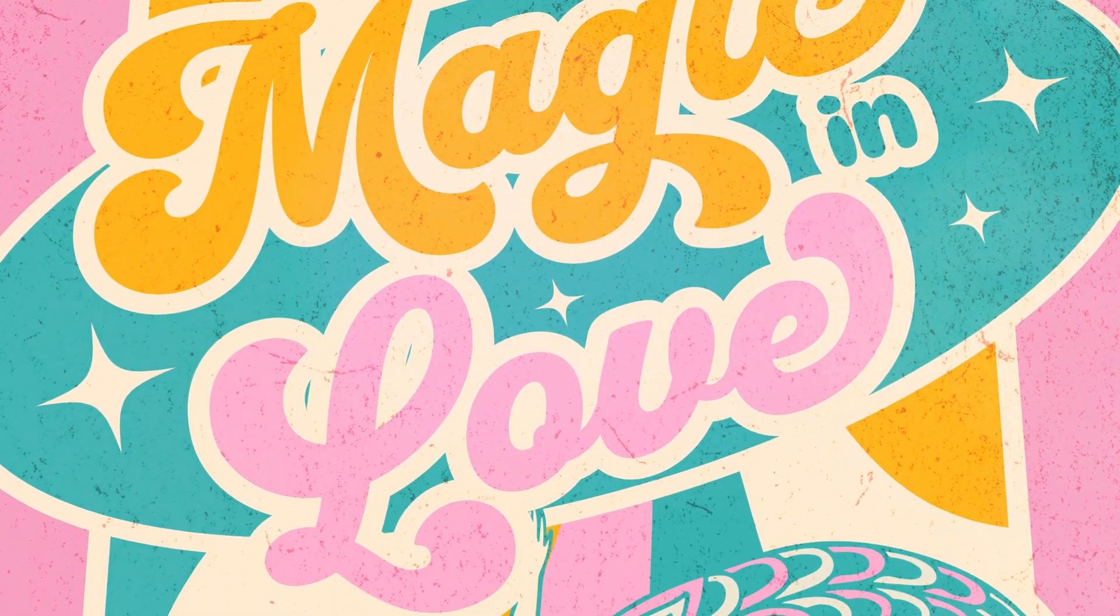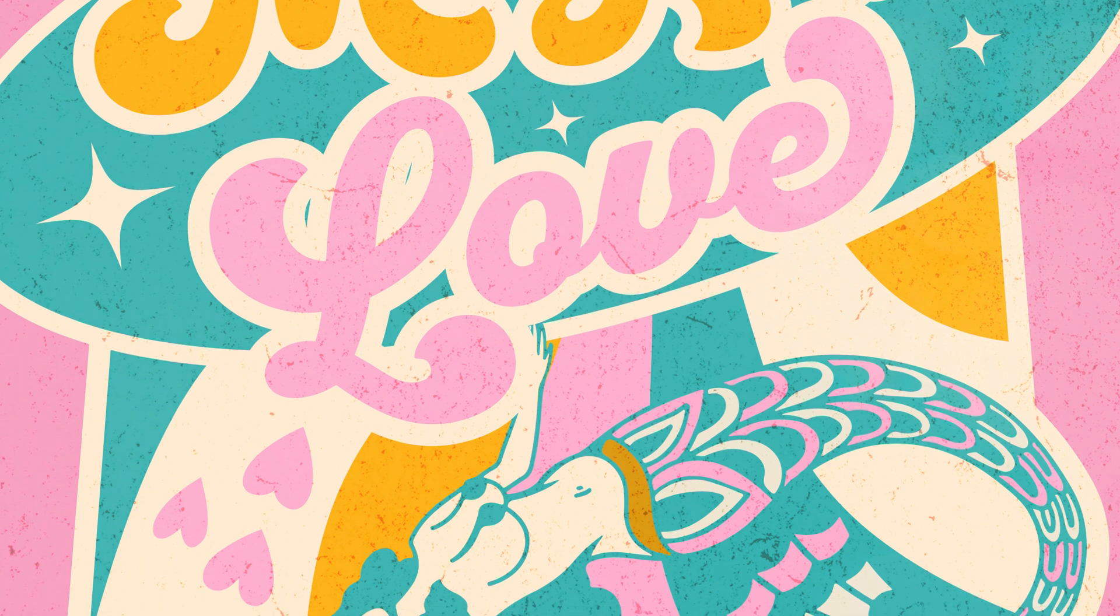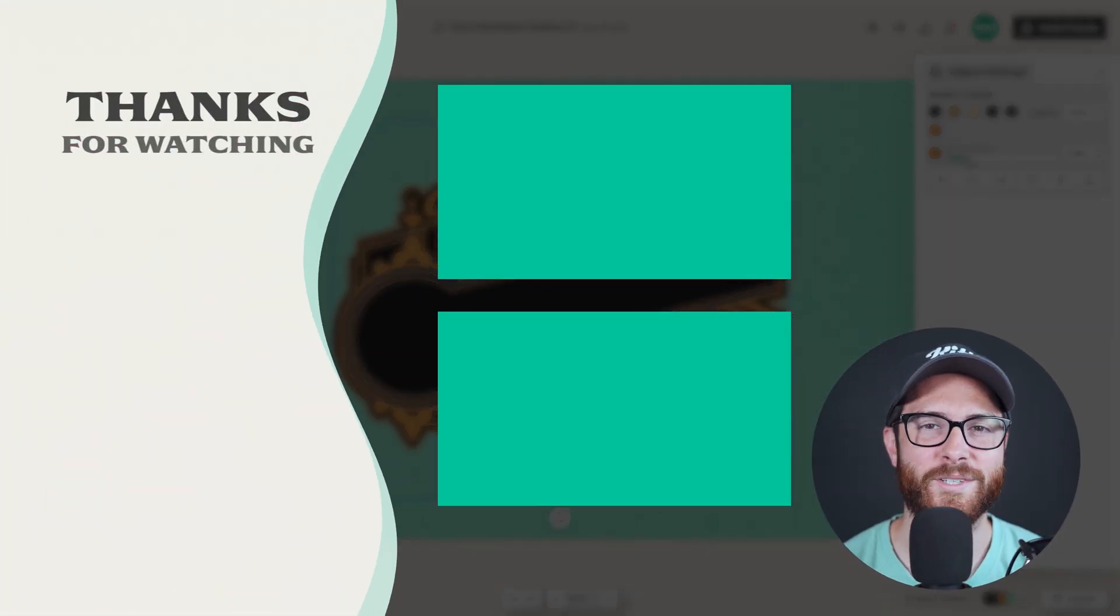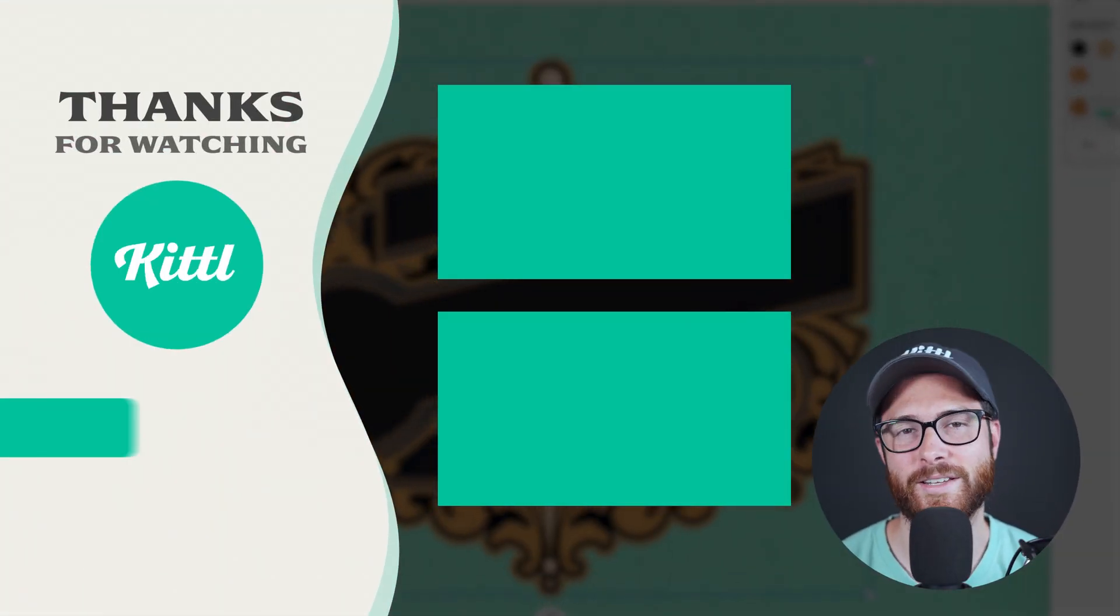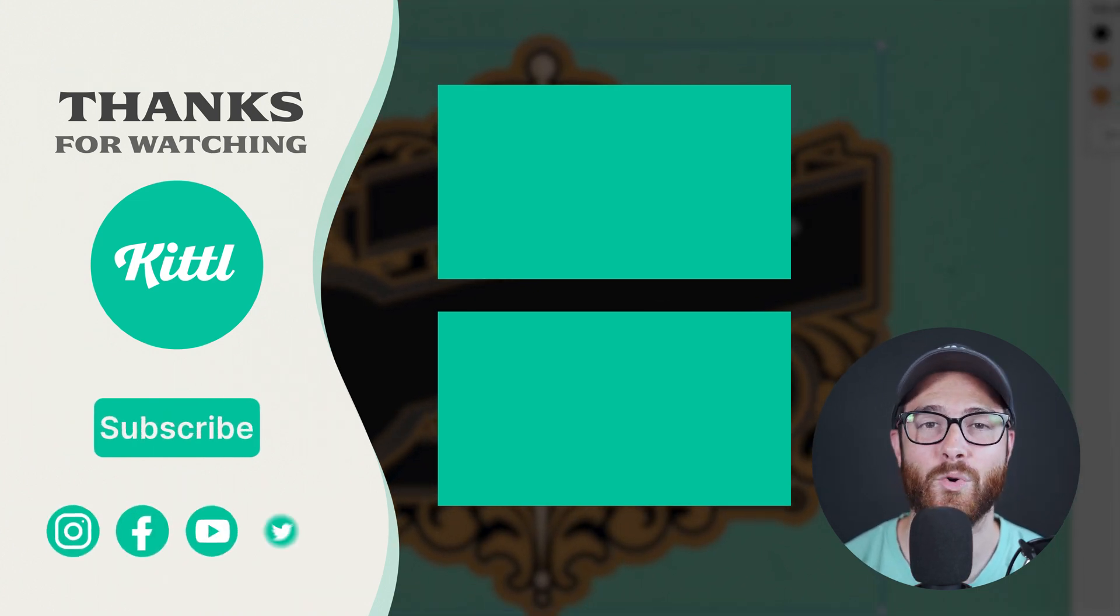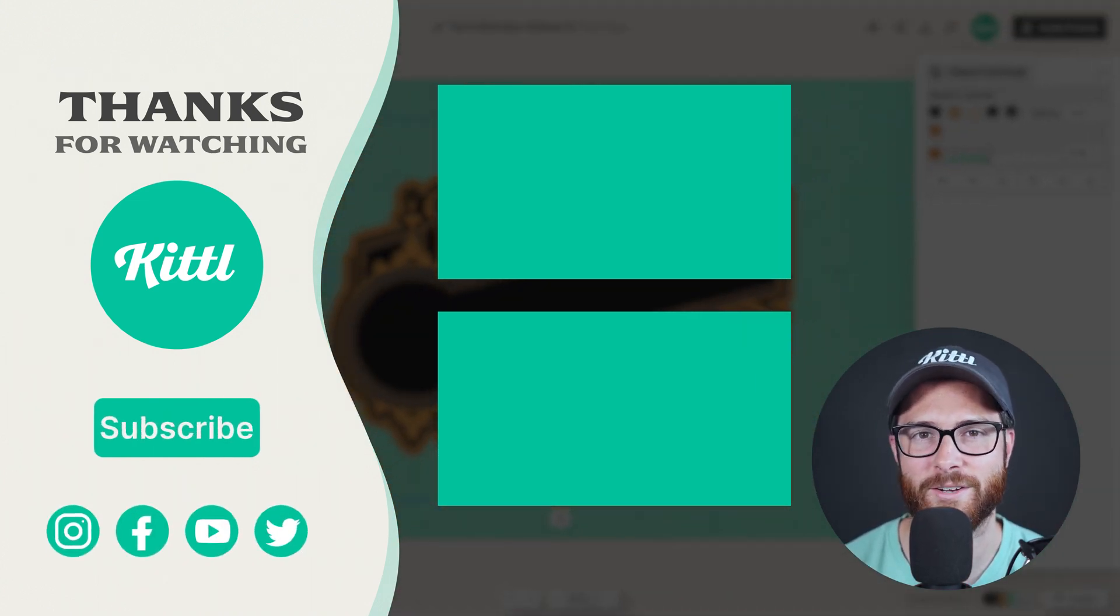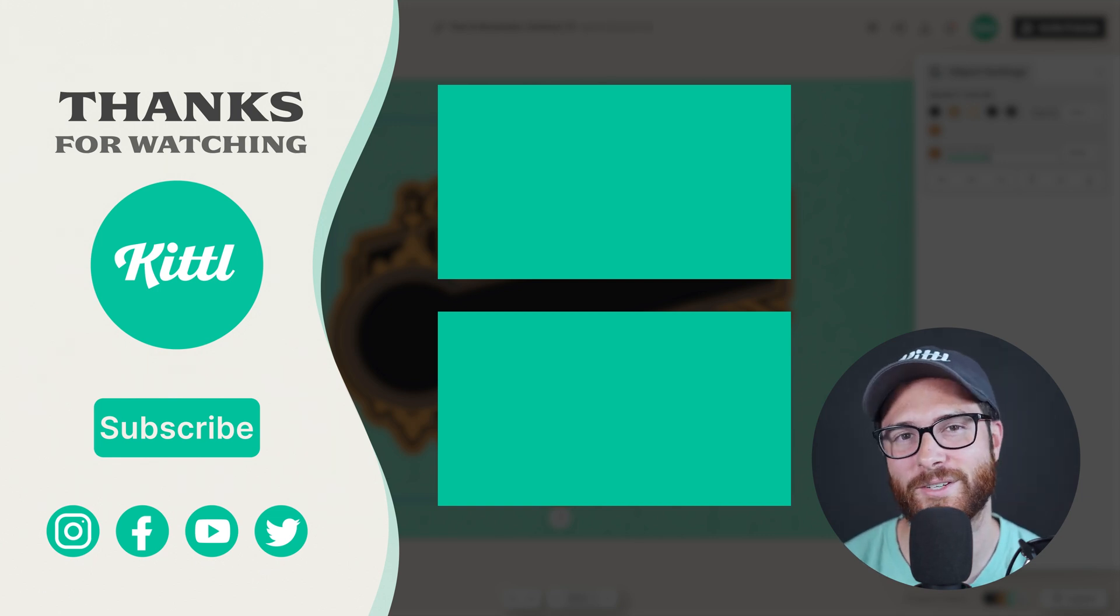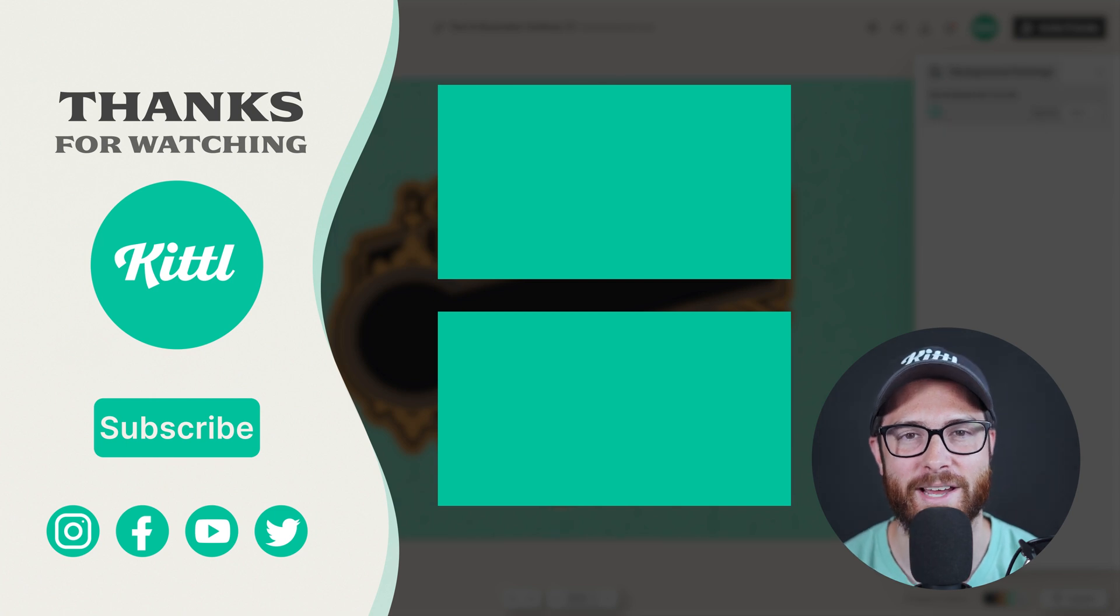Now if you want to see more cool tips and tricks using Kittle, go ahead and click these videos on my right. I know you're going to love them. Of course, don't forget to subscribe to the channel so you don't miss any upcoming videos. Thank you so much for watching and for using Kittle. Until next time, create magic!